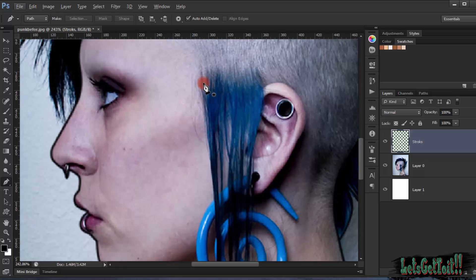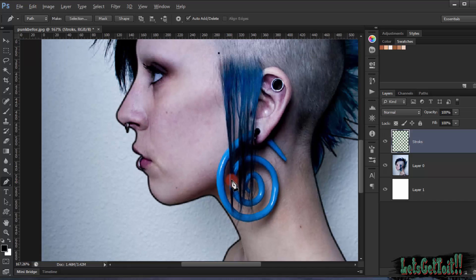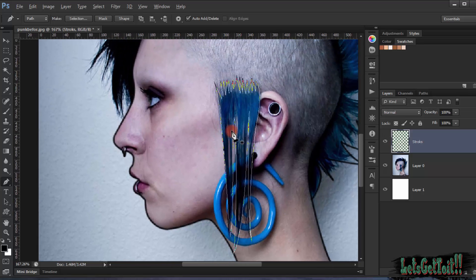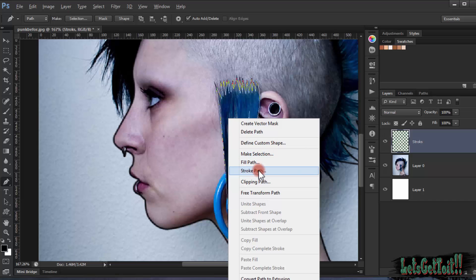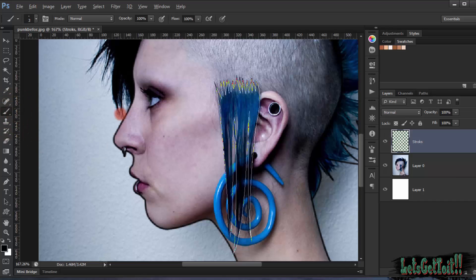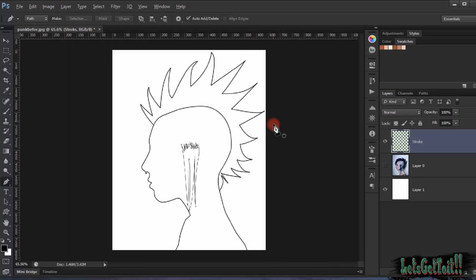Now we'll select the hair in here and make it look bigger. I'll use a smaller brush — about 1 pixel — for the finer details. Okay, now it looks good.